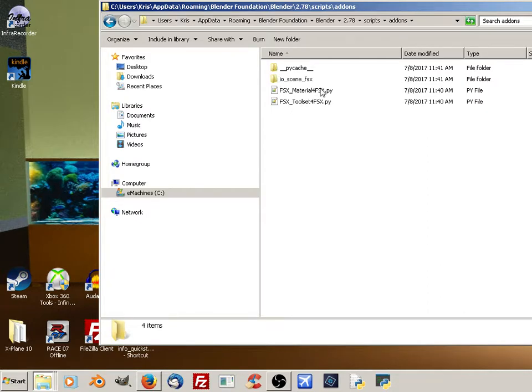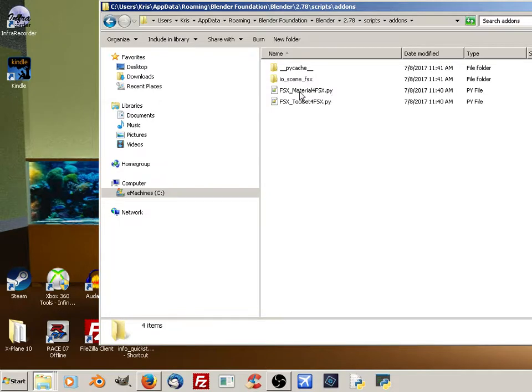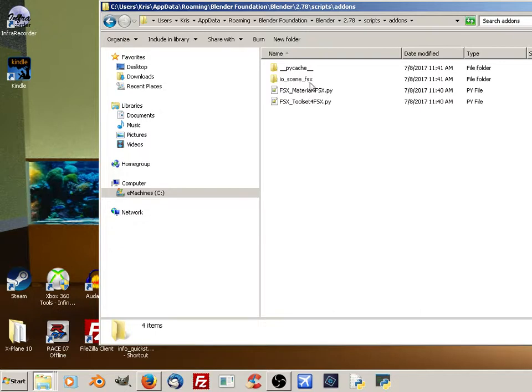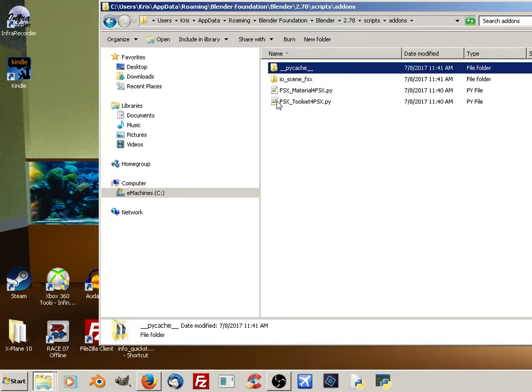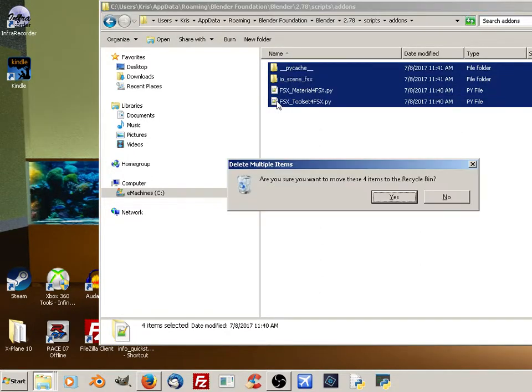Now, if you have any other add-ons there other than FSX or P3D, I would not delete them. But delete anything to do with FSX and P3D, including your PY Cache and your Iocene FSX folder. You can delete basically everything right here related to FSX. Your other toolsets and add-ons you would leave. Once you delete all of those, we'll do it right now. Delete.